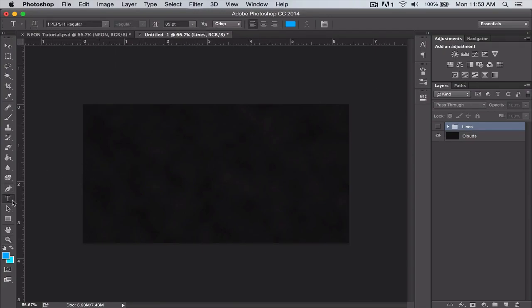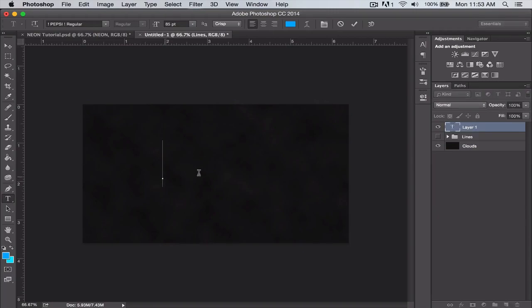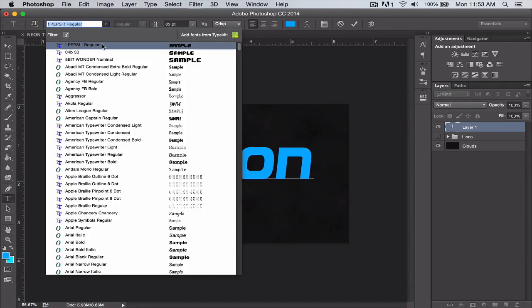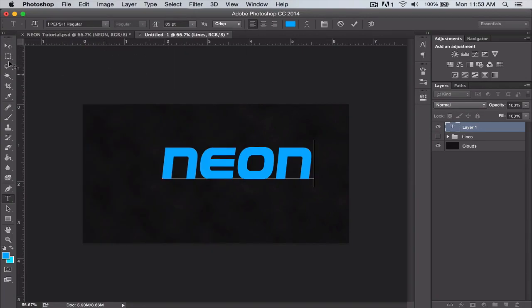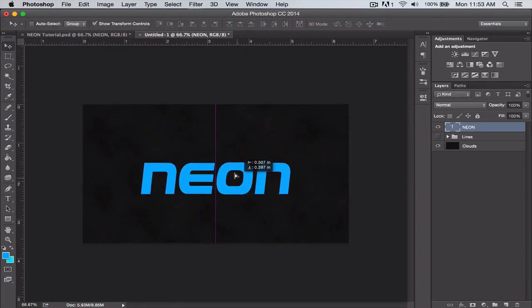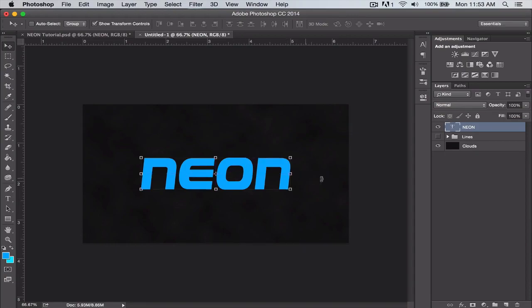We're going to go over to our text tool and just type in whatever we want. I'm just going to type in neon. The font I'm using is Pepsi Regular—I think this is a really cool font for this tutorial.